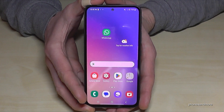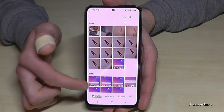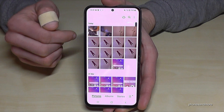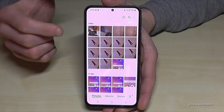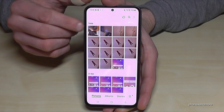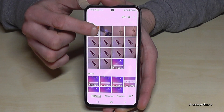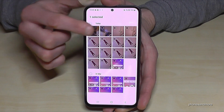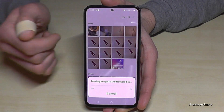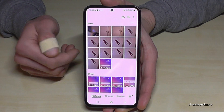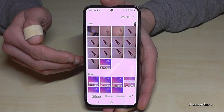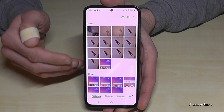First of all, let us go to the gallery and here we see all our pictures. Let me delete one now for having an example. I'll press it, go on delete and move to the recycle bin — and now my friend is gone here from our gallery, but I want to keep him.